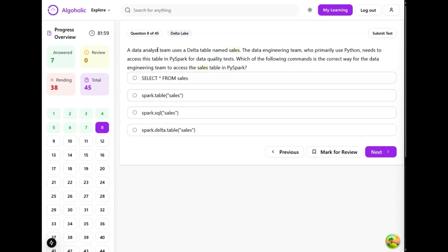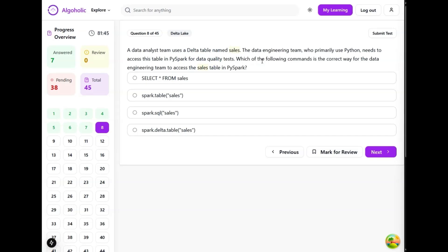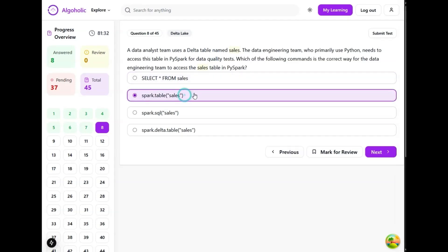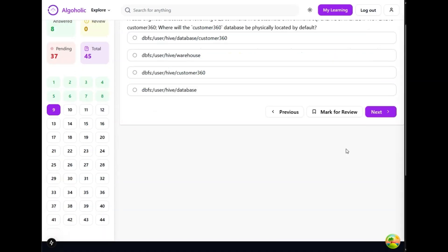A data analyst team uses a delta table named sales. The data engineering team, who primarily use Python, needs to access the table in PySpark for data quality tests. Which of the following commands is the correct way for the data engineering team to access the sales table from PySpark? I think this one is the correct option for sure - spark.table and then we specify the table name.